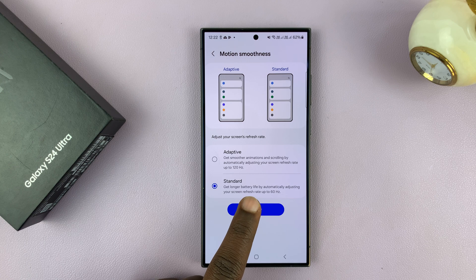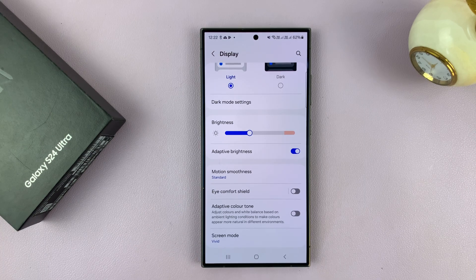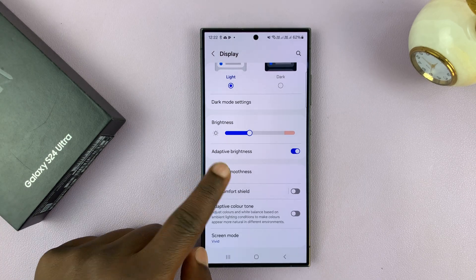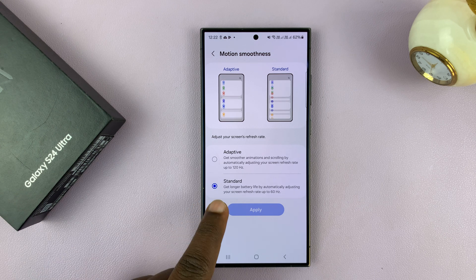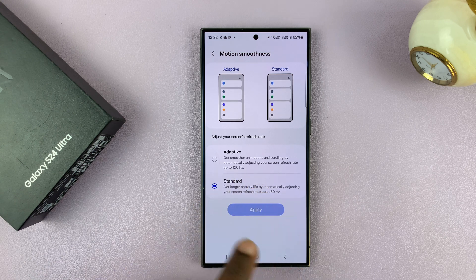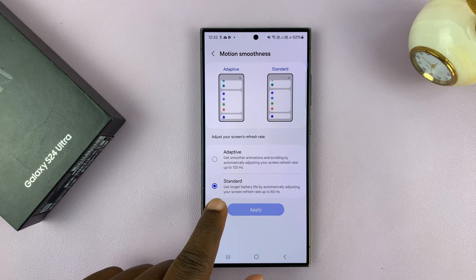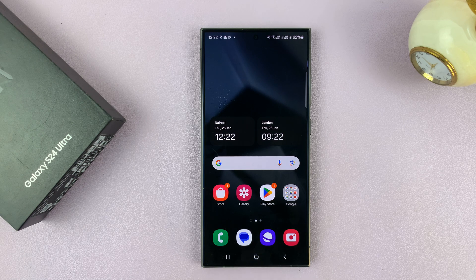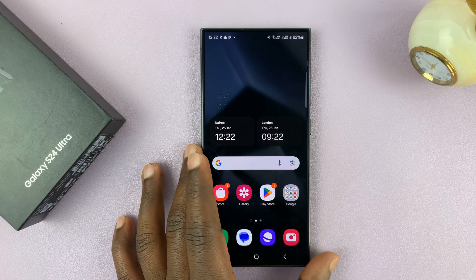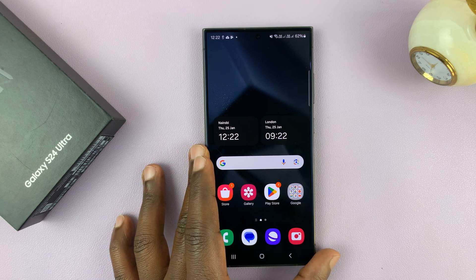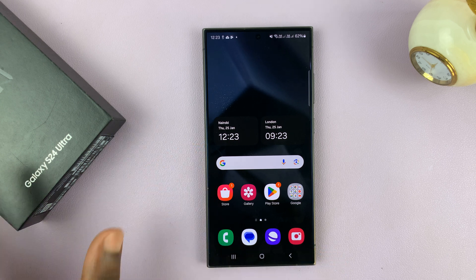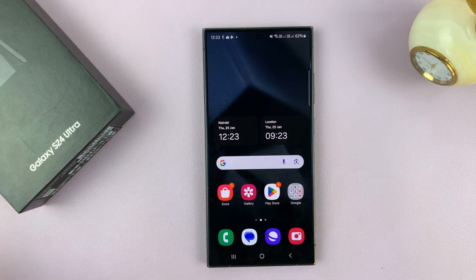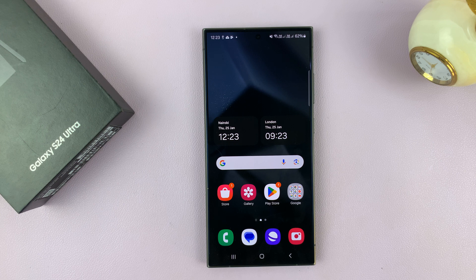To get less strain on the battery, you can disable 120Hz by choosing Standard and then tap on Apply. That is basically how to disable, or how to turn off, the 120Hz refresh rate on your Samsung Galaxy S24 Ultra. Thanks for watching — comments and questions down below, and good luck.